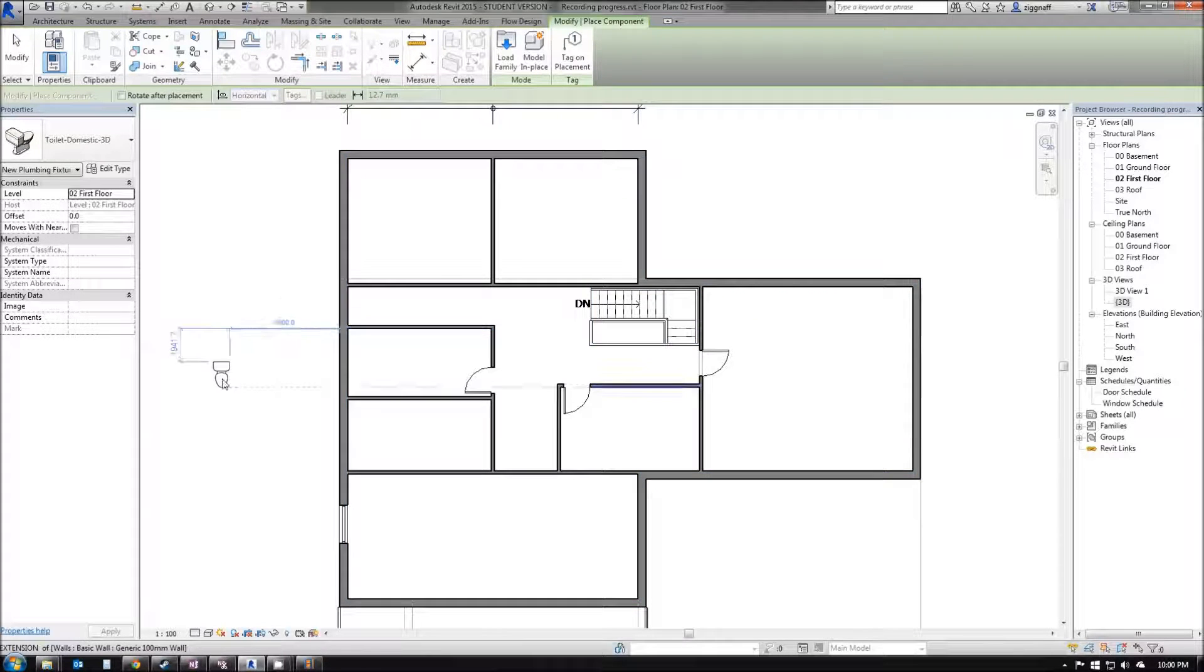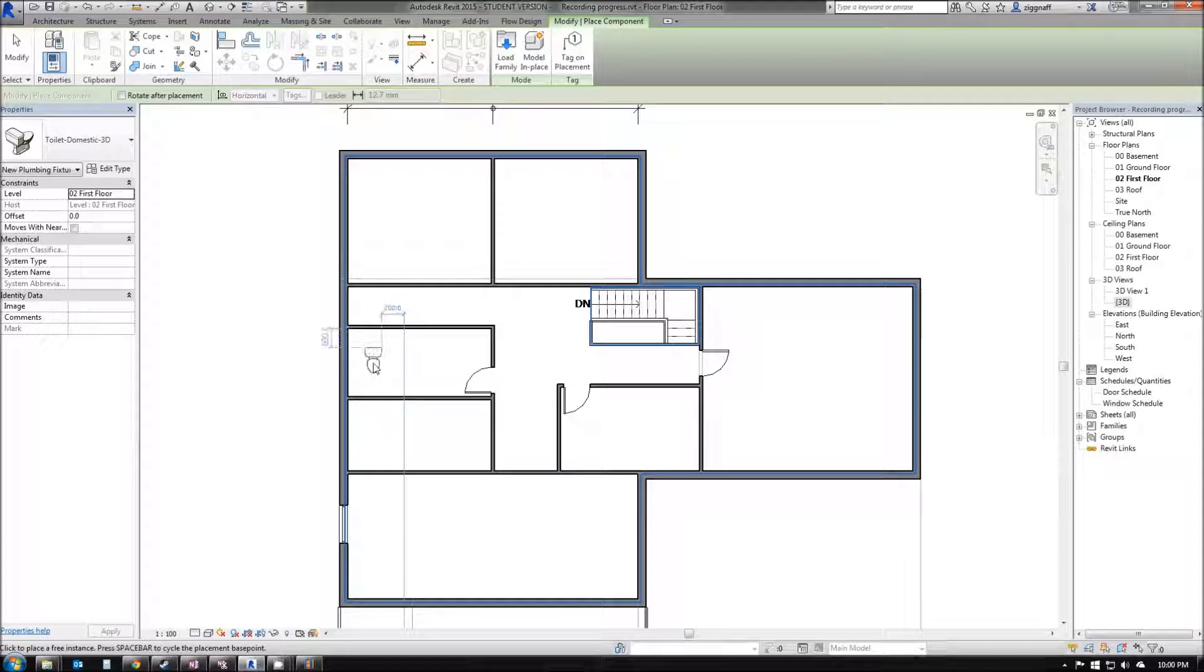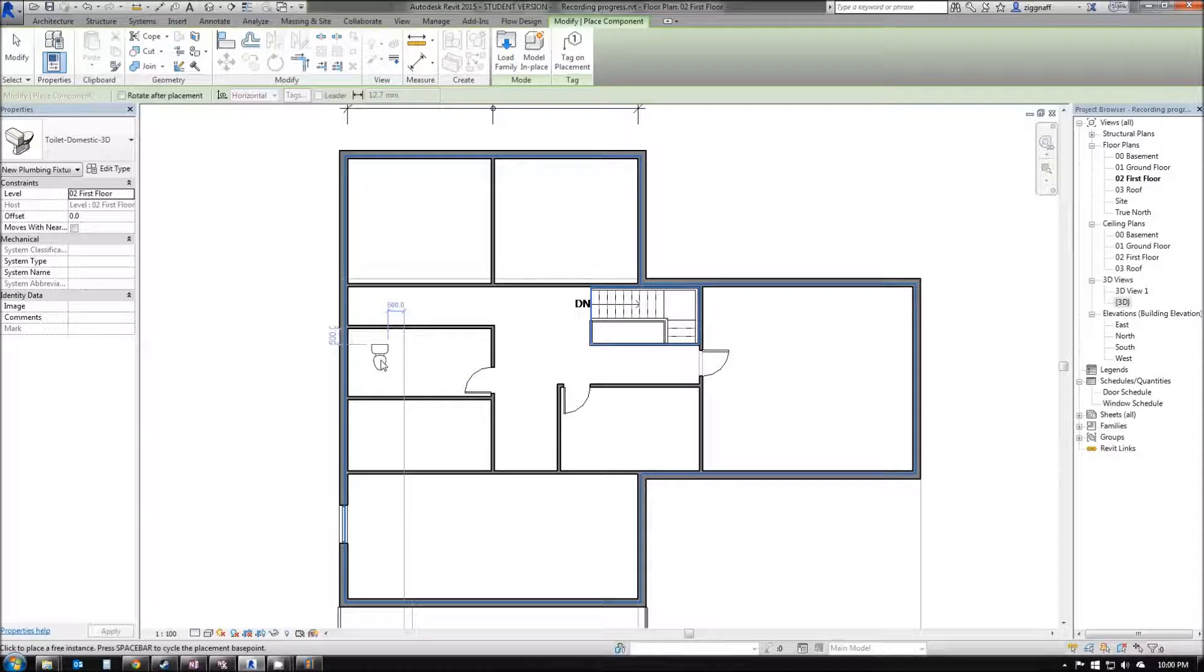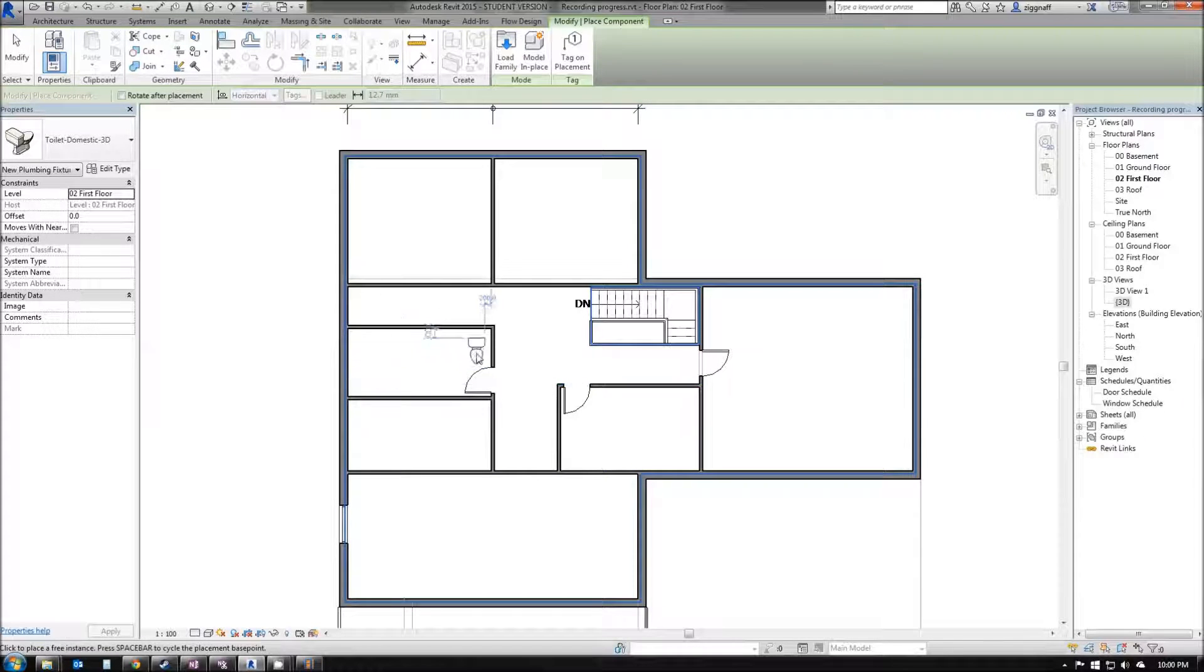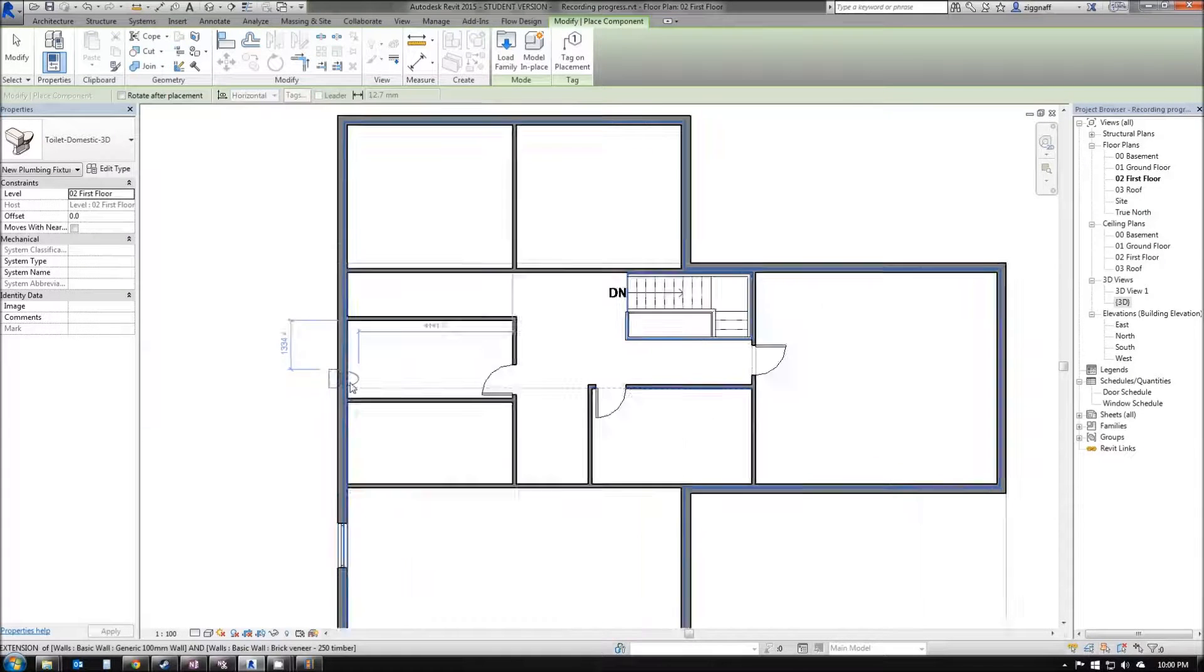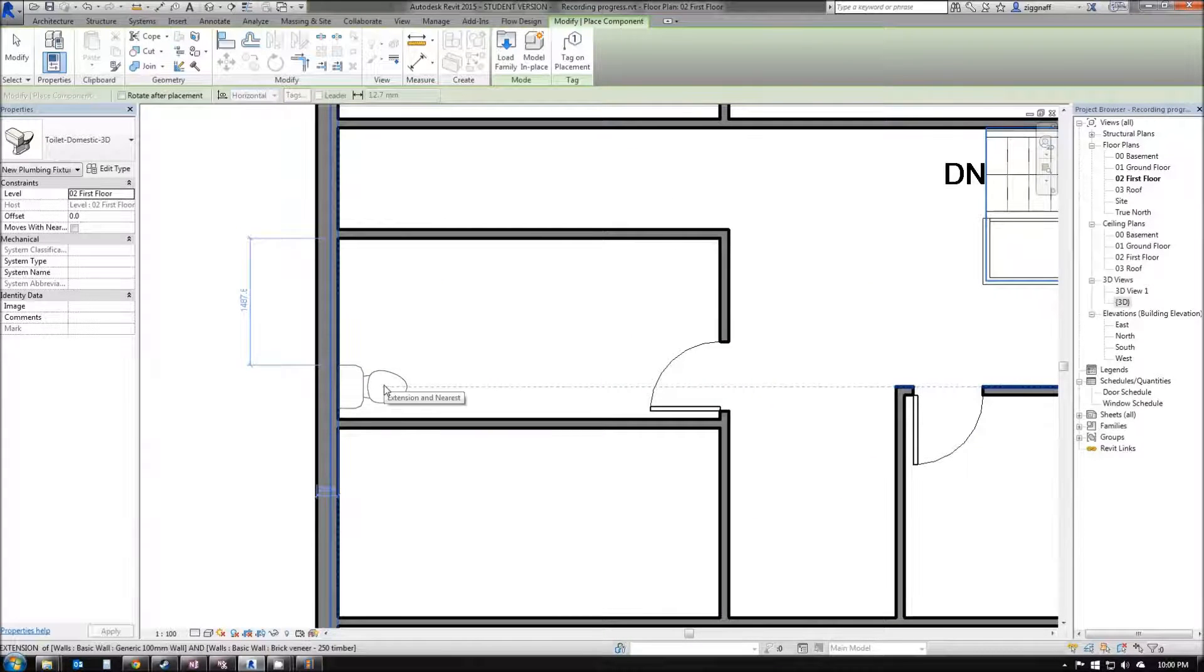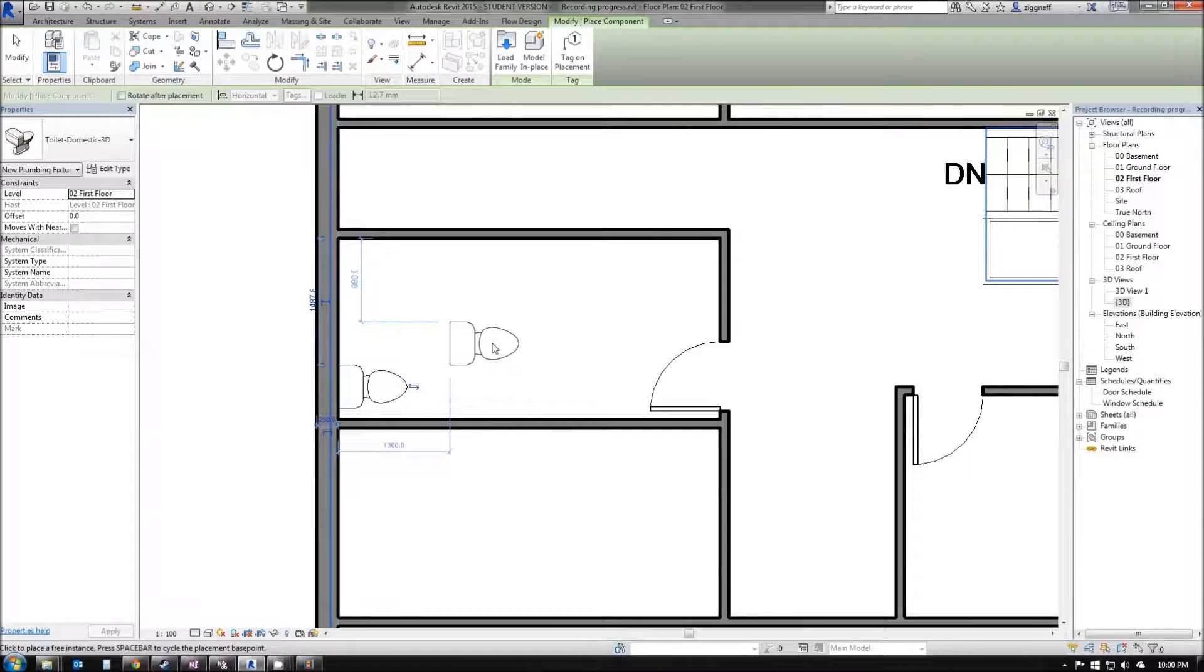I can place my toilet wherever I want, but in this case I want to put it in my bathroom. If I don't like the selected orientation of it, I can hit Space to rotate through a few different options. In this case, I'm just going to put it up against the wall and place it like so.